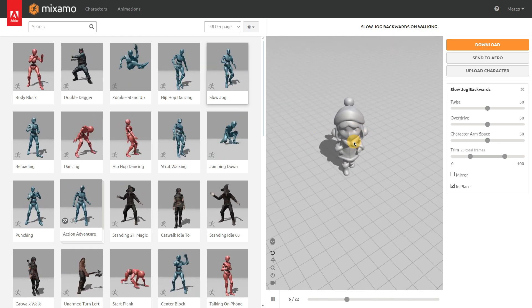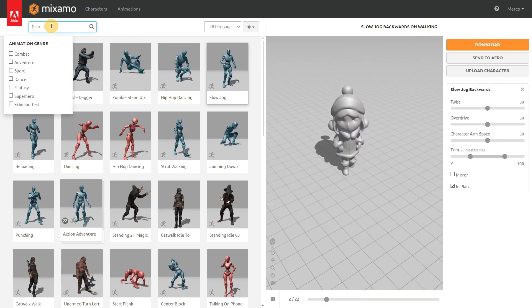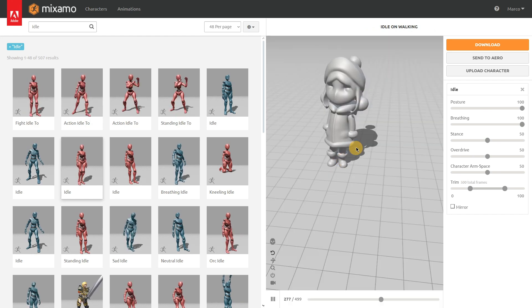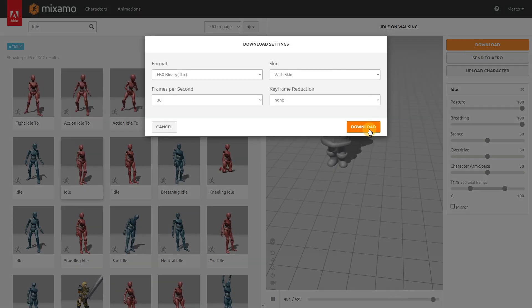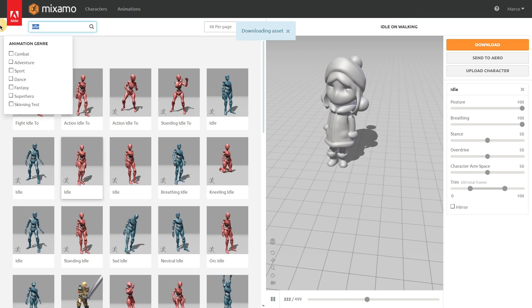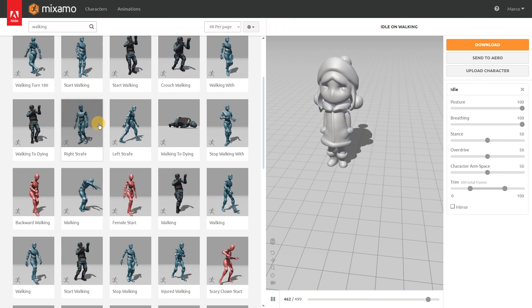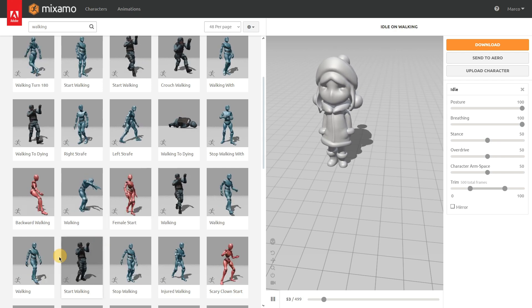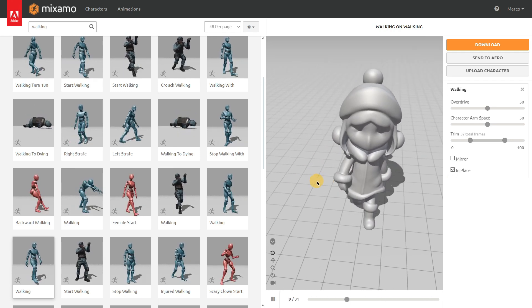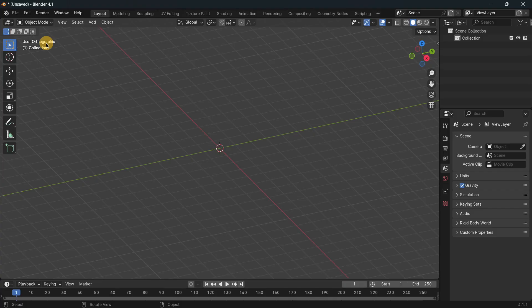It doesn't have textures here in Mixamo, but in the game engine you'll quickly be able to load them in. Let's look for the animations we want to use. I'll download an idle animation — let's take a look at this one — and then also a walking animation. I'll enable 'In Place' so it's easier to move in the game engine, and click 'Download.'